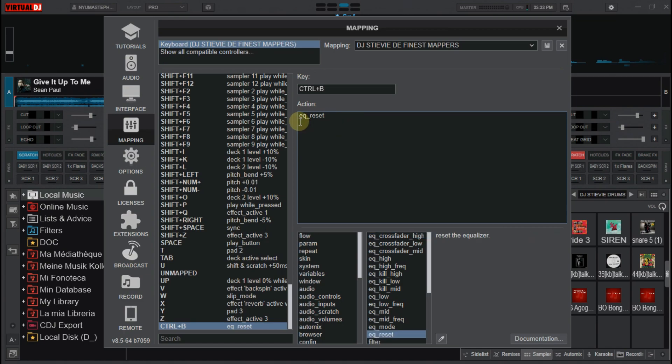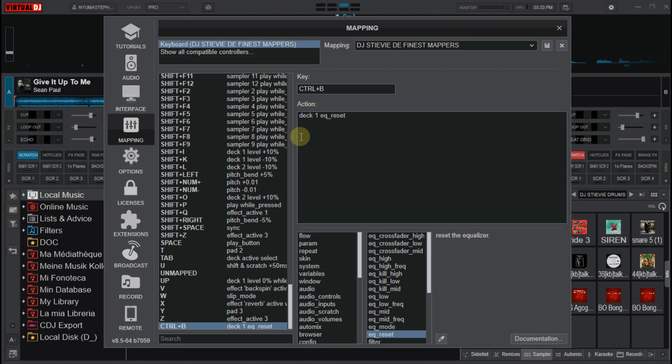You can use this mapping and set it for a particular deck. You can add here deck 1 EQ reset or deck 2 EQ reset. That is if you want the action to be taken on a particular deck.